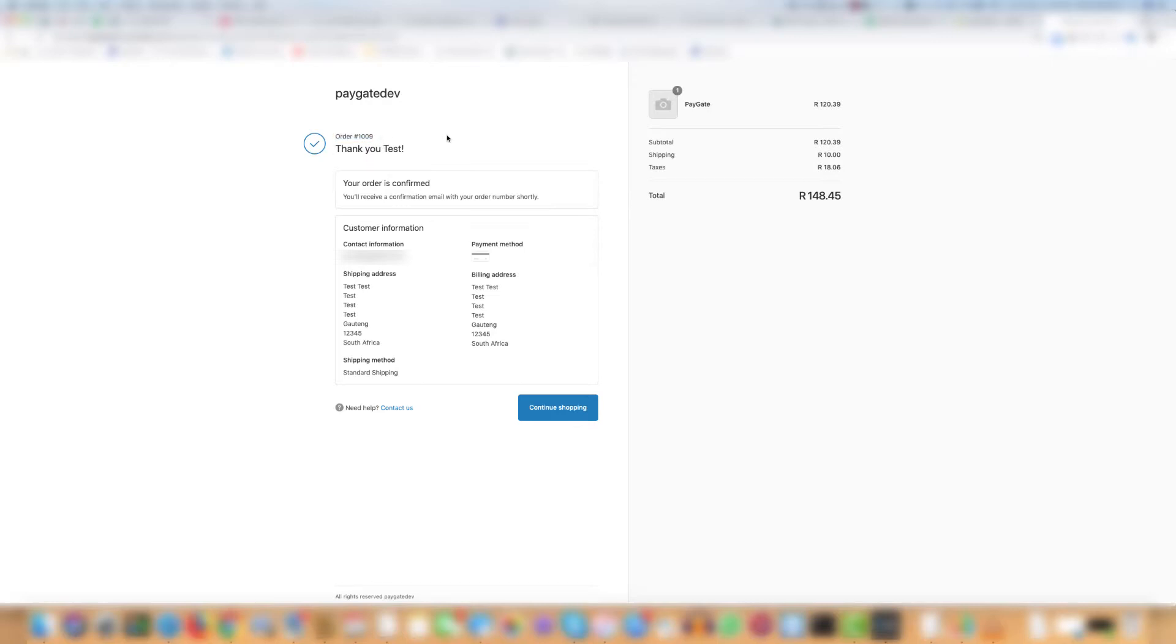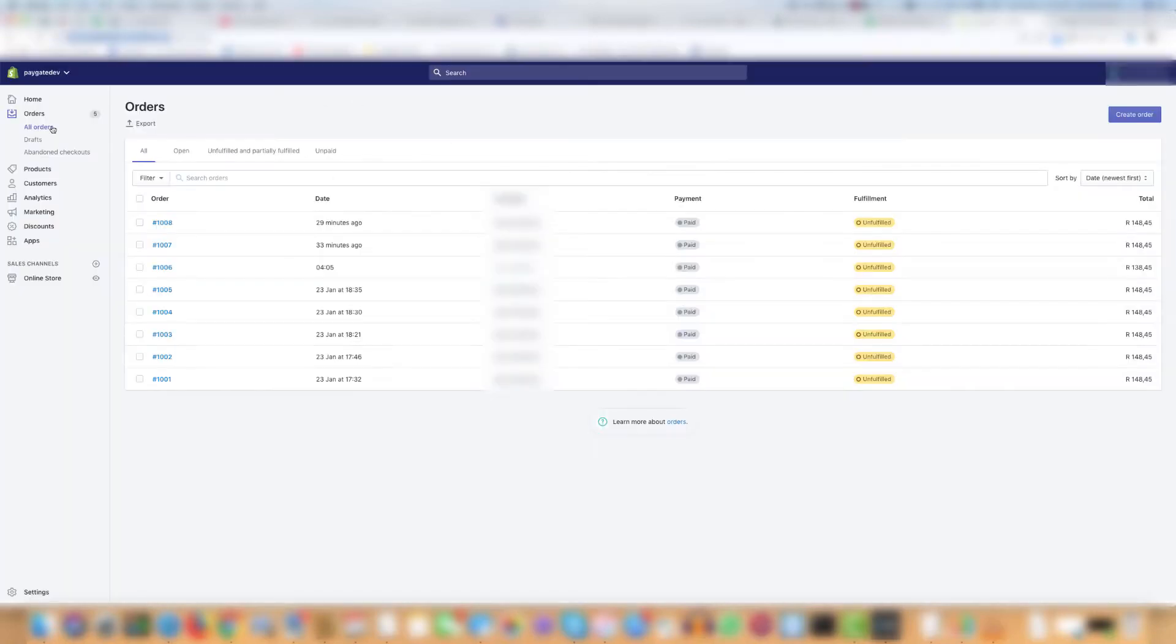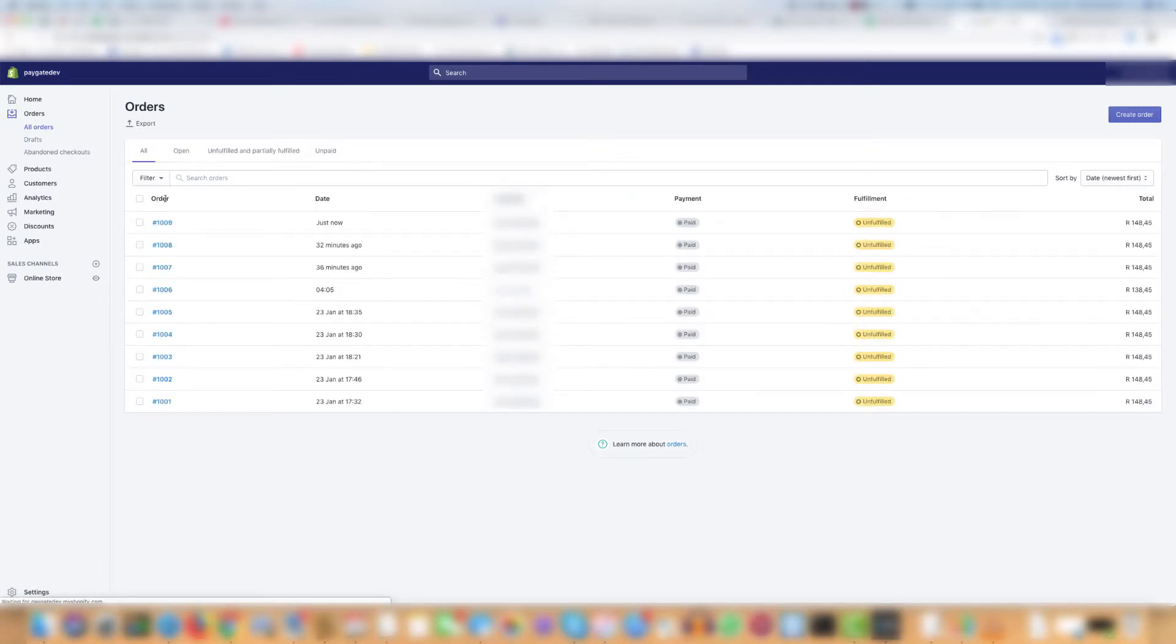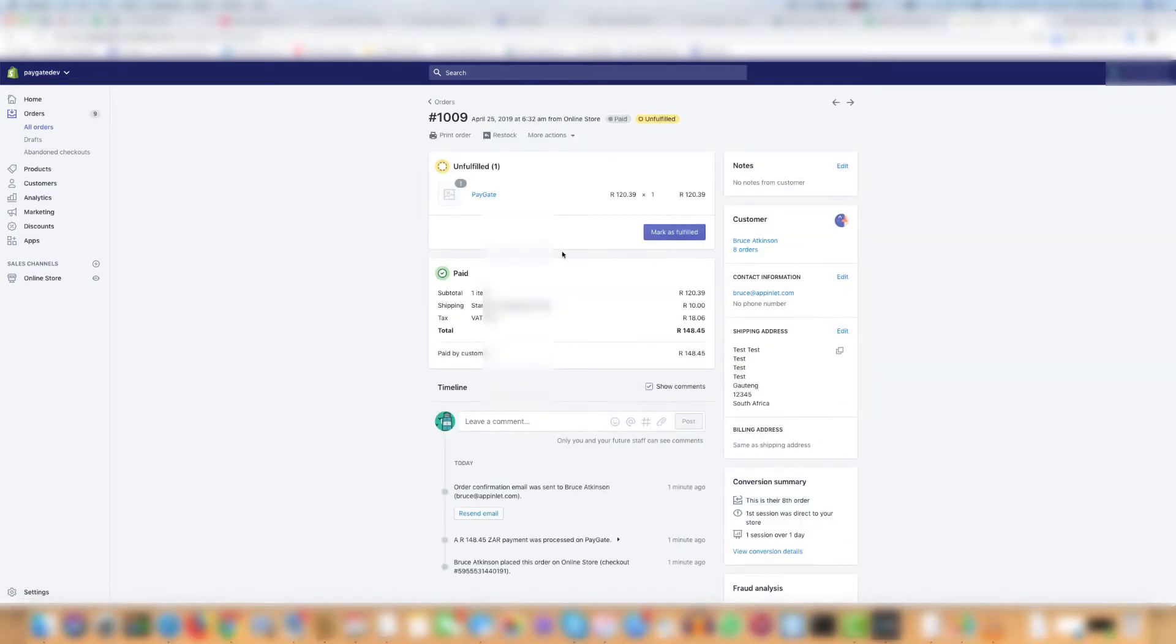But what happens if a payment is not successful? Let's go to the back end and have a look. So if you refresh the page you'll see the new order number 1009 has just shown up and it all seems to be in order.